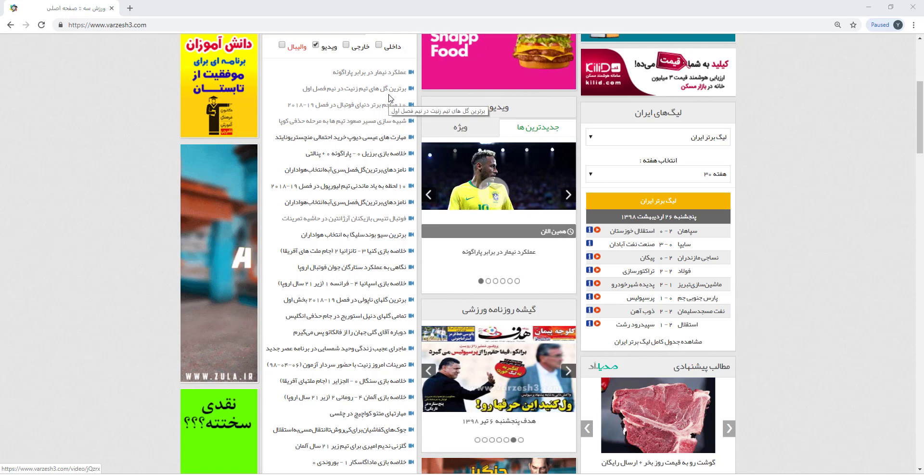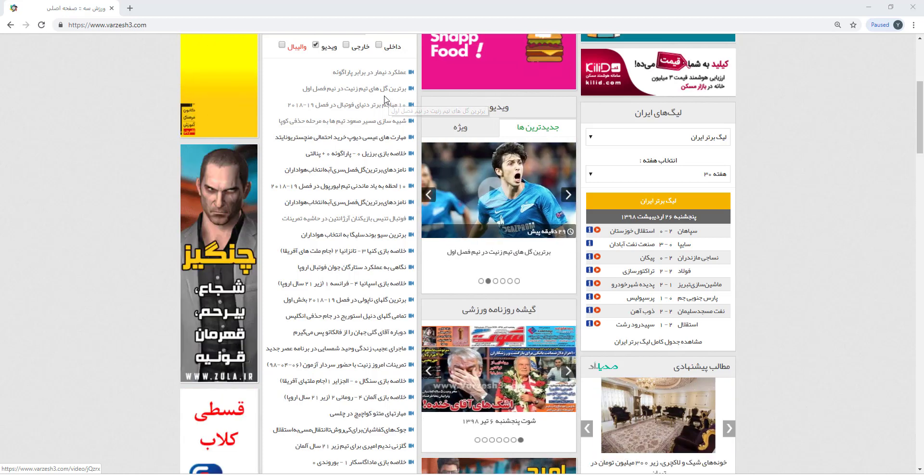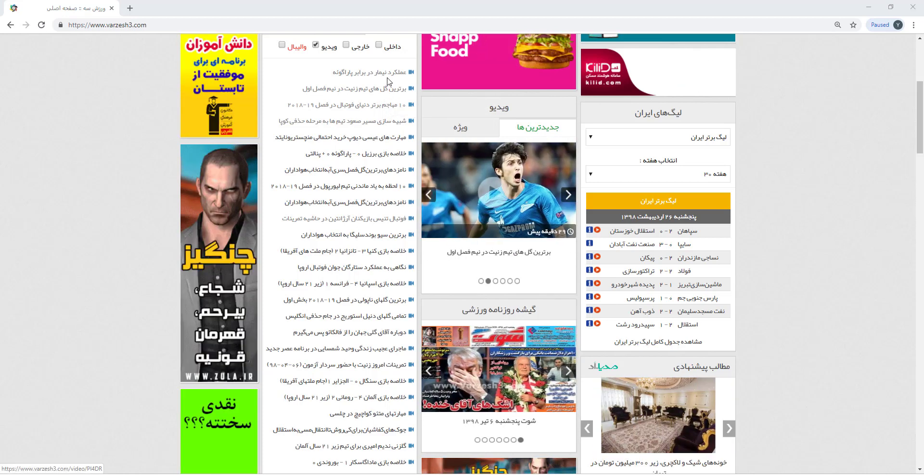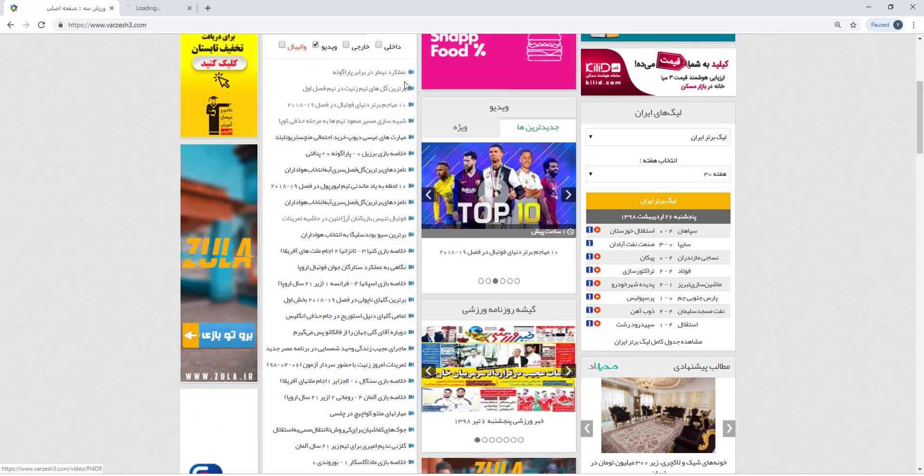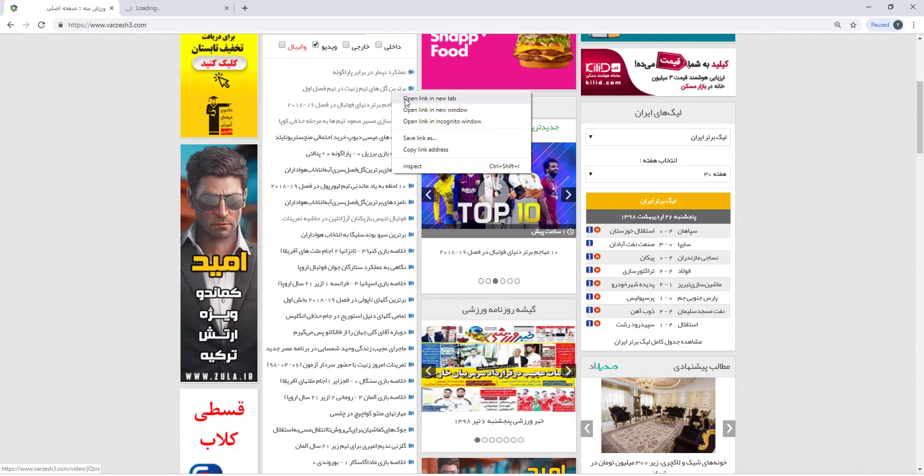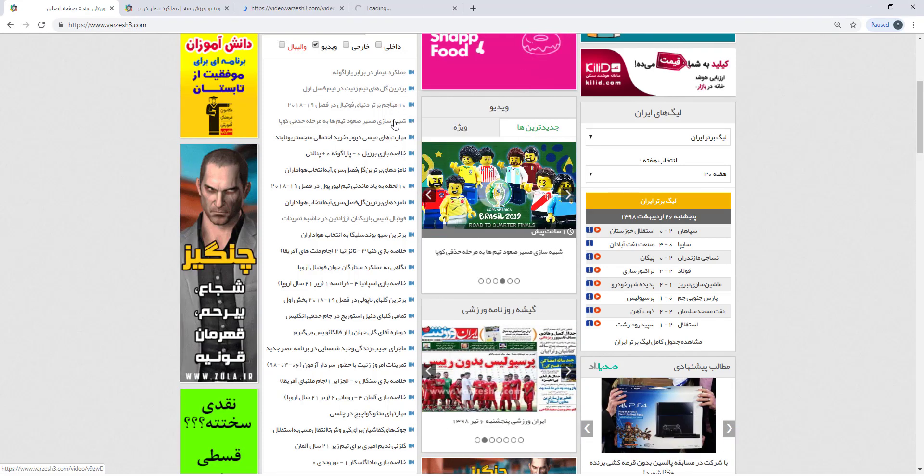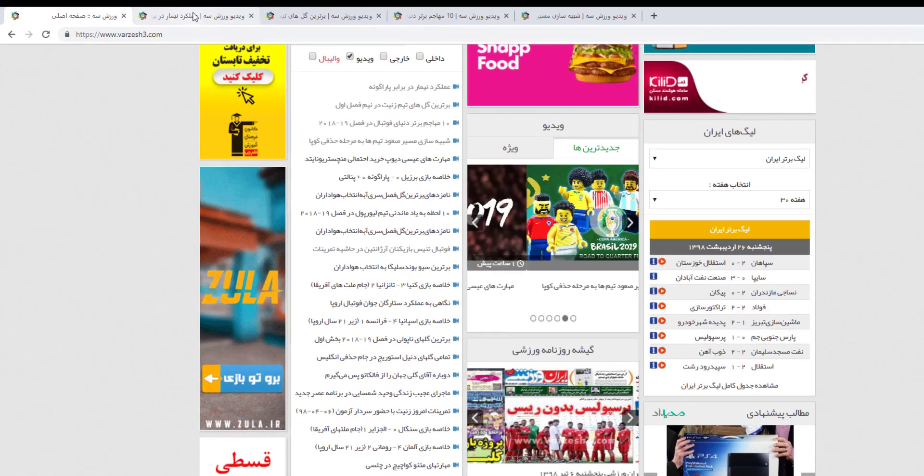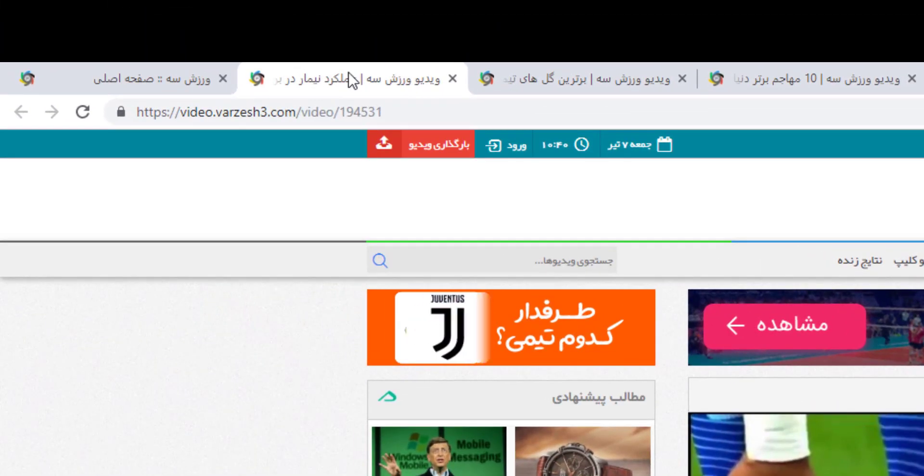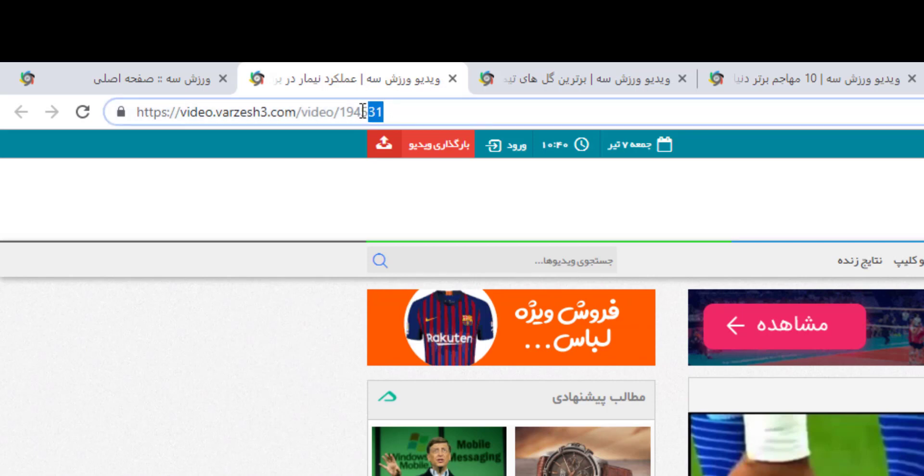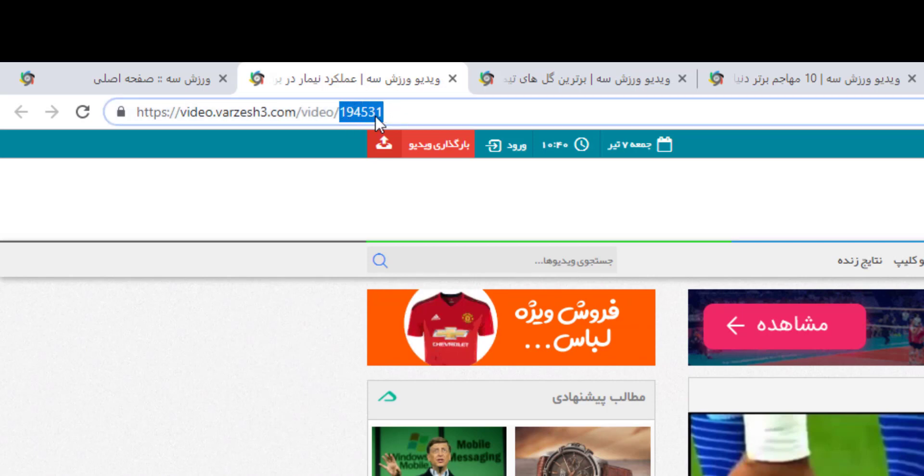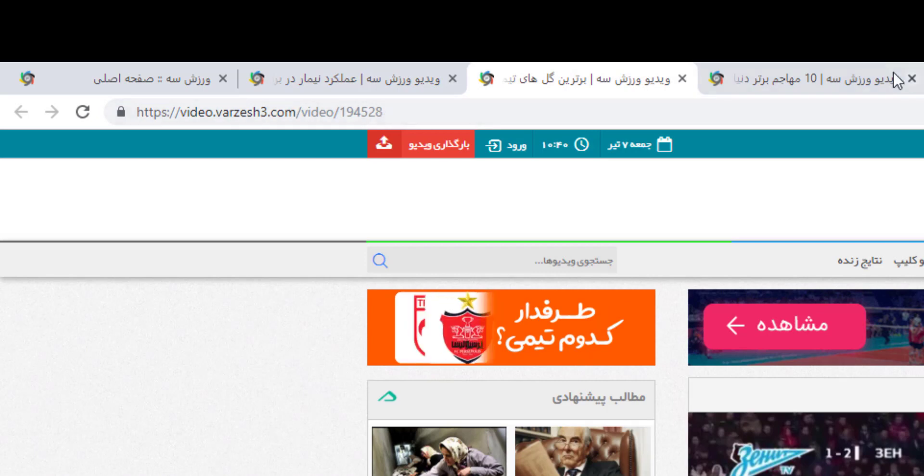So we are going to download videos very fast and automatically. Let me open a few of these videos. If I go to this video, I'm seeing the number 194531, and another one is 194528.